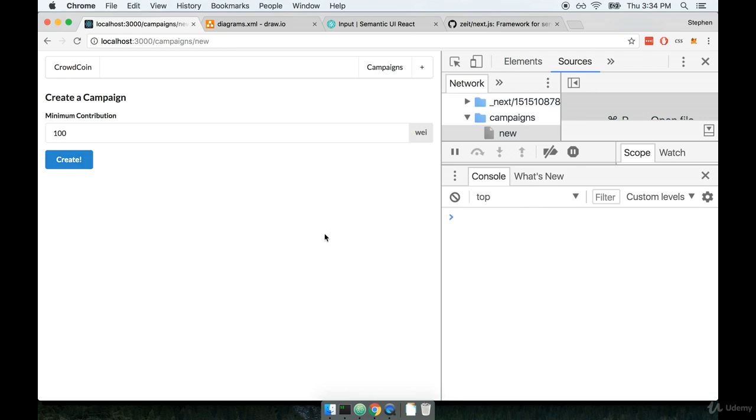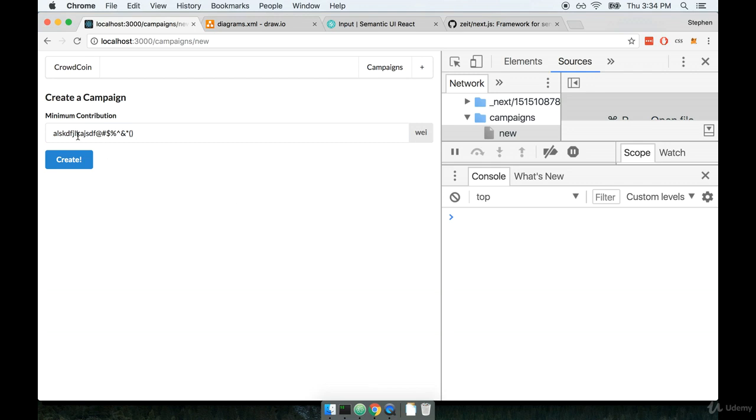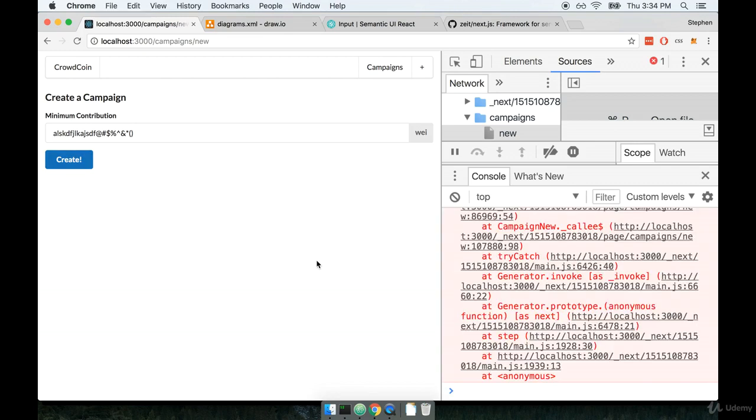Now there's something else I want to show you as well. I want to try deleting the number in there and I'm going to replace that number with some basically gibberish input like so. I think you'll agree with me that there's really no way shape or form that this could be construed as being a number of any sort. So let's now click on create again and see what happens.